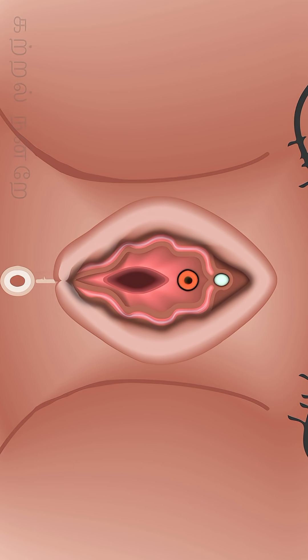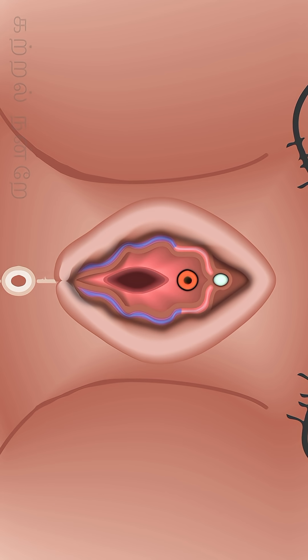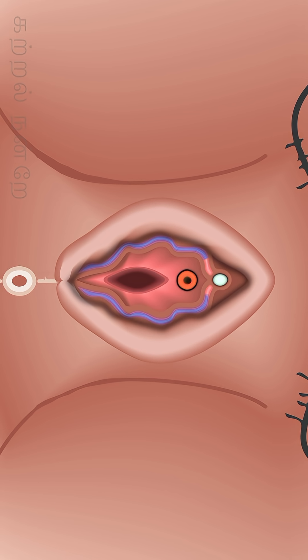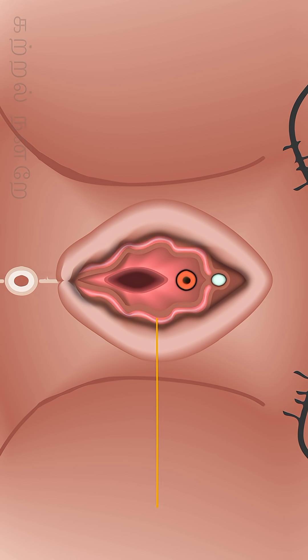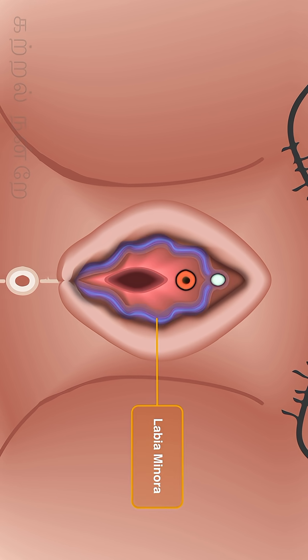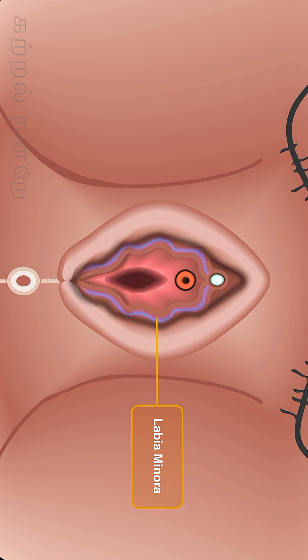External to this vestibular region, in the first layer, two hairless folds of skin are located from left to right and from right to left. This region is called the labia minora.